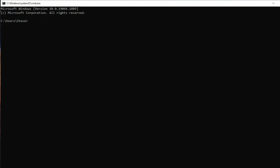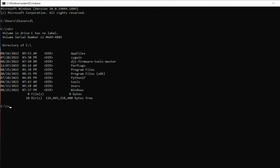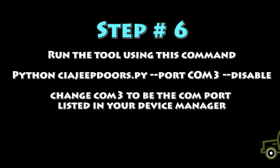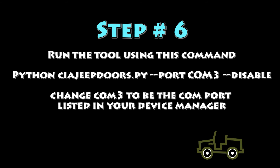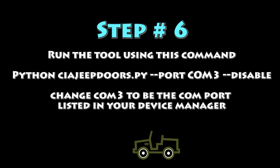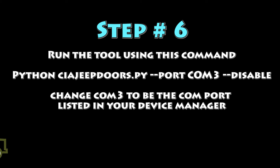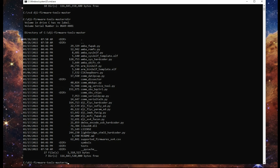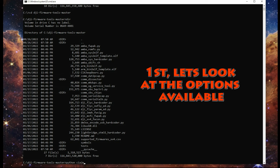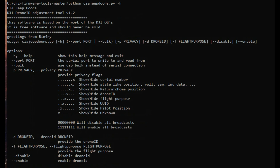Now we're going to drop to a command line and run the tool. Go to Start, Run, type 'cmd' and hit Enter. Navigate to the folder where you extracted the firmware tools. Now we're going to run the tool — it's called CIAJeepDoors. First thing, let's look at the options: type 'python ciajeep_doors.py -h' and these are the help options. There's a lot in there but we're just going to use the disable function.